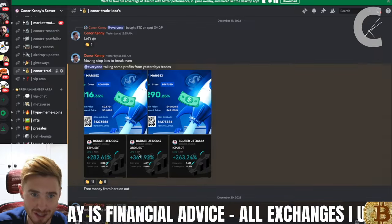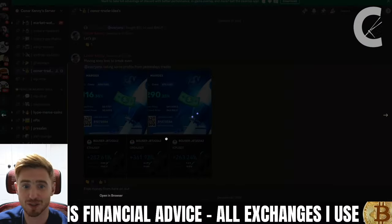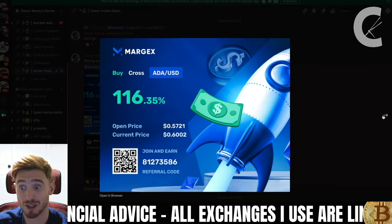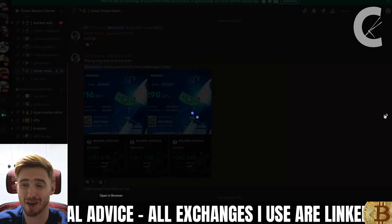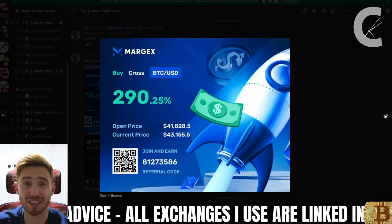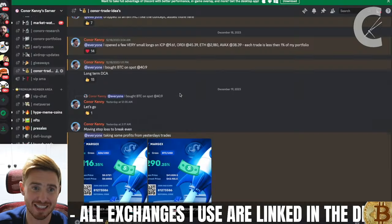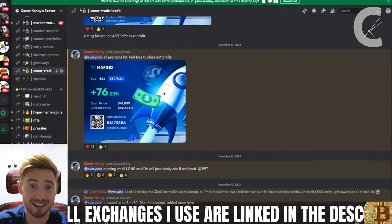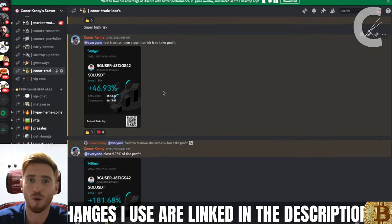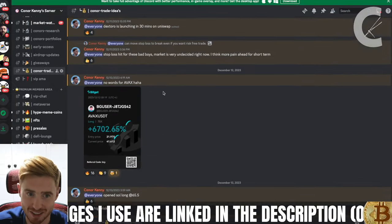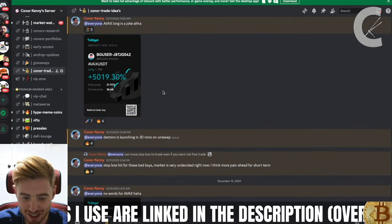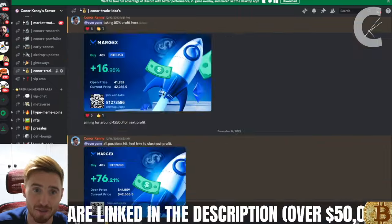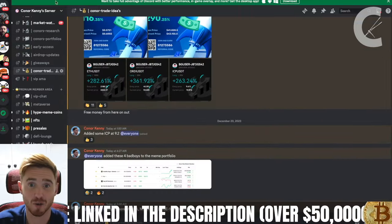We bought those meme coins, we also do some leverage trading here when there's opportunity, and we've been absolutely printing money over the last couple of days. Things have been going really well. Of course it's not always sunshine and rainbows, but right now we are making the best of the current market.